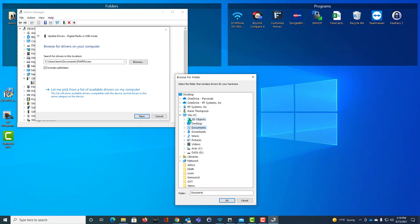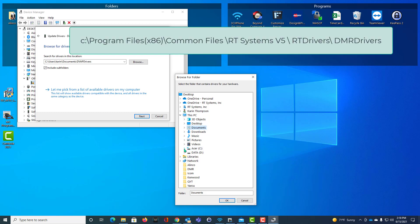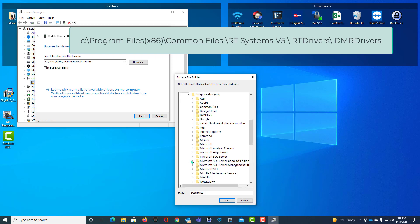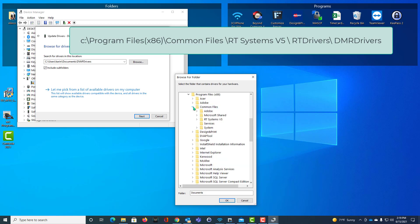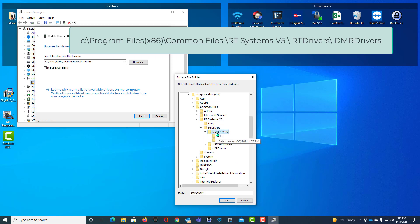We want to go to the C drive of this PC. We want to go to Program Files X86. We want to go to Common Files. We want to go to RT Systems V5. We want to go to RT Drivers. And this time, I'm only going to click on DMR Drivers.